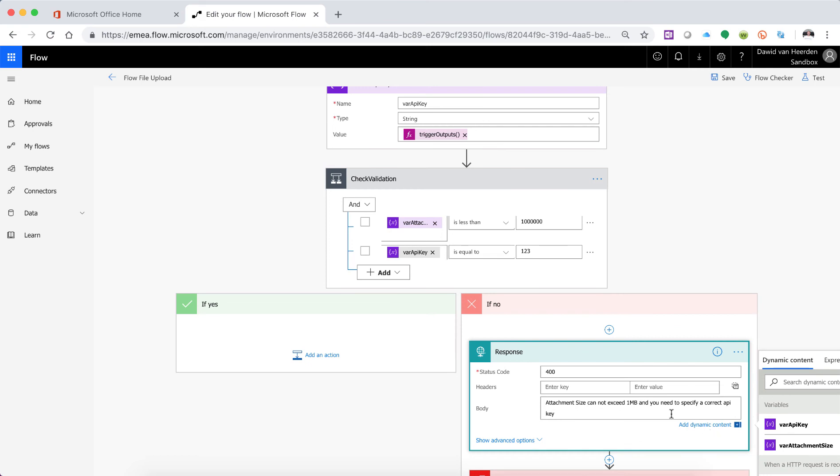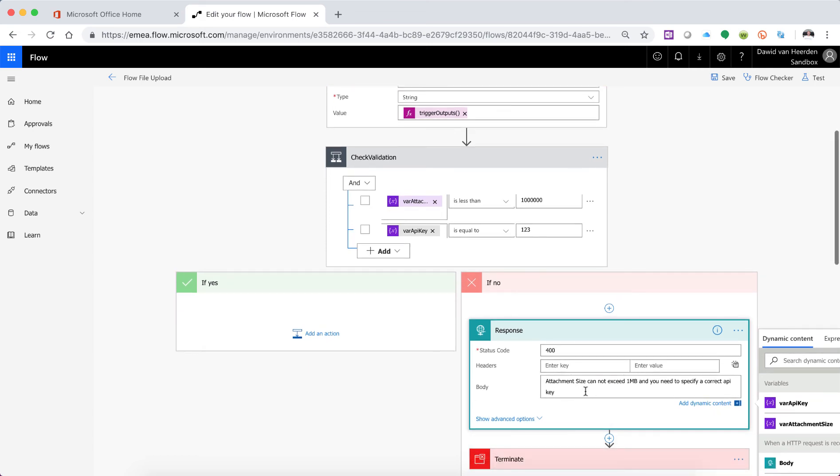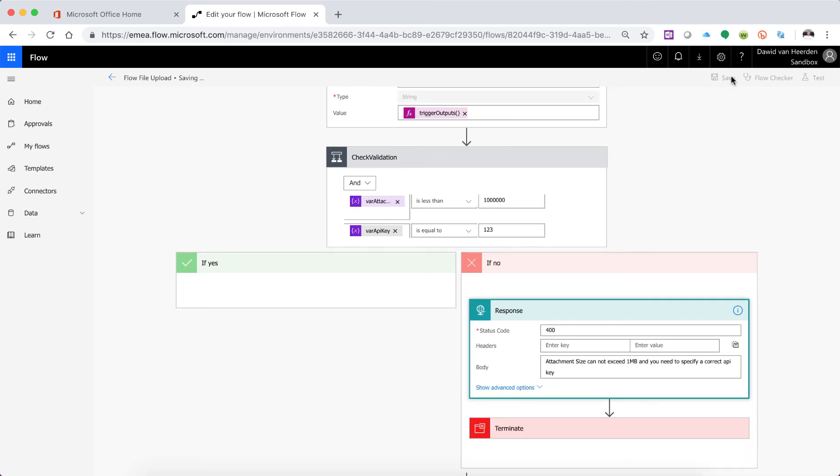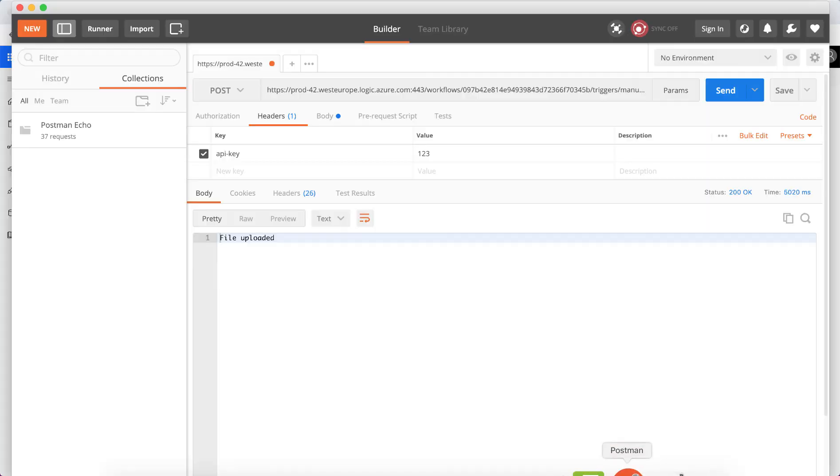All right so in this case you would typically go and work on this message a bit but for now just to test this let's see what this does. And let's go into Postman. Did that save? It's still saving. It finished saving. Let's open up Postman and send it an API key. Let's still first try and break it. So let's send it one two four.